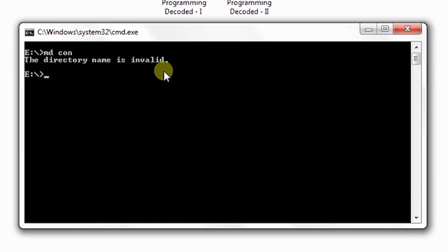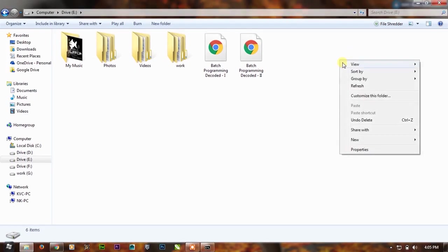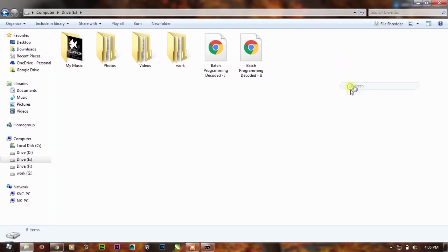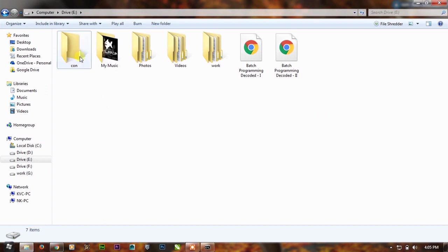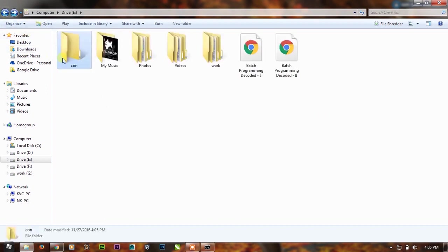So how to bypass this error? Simply write MD CON and write a slash after it and press enter. Now right-click and refresh the screen and you can see a CON folder.